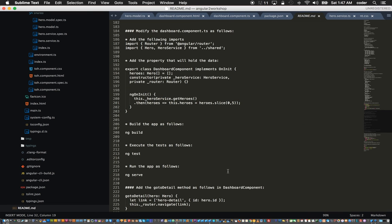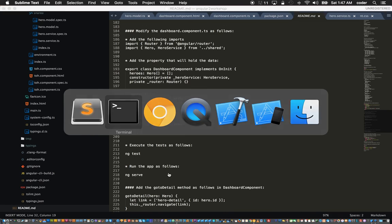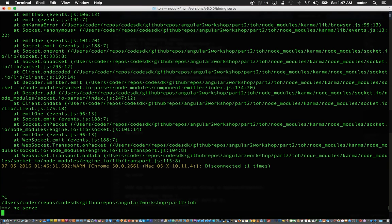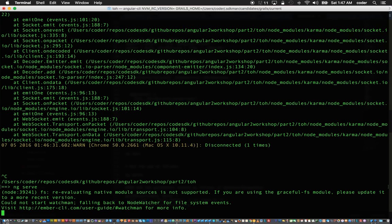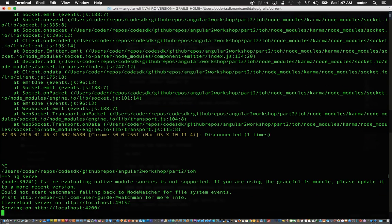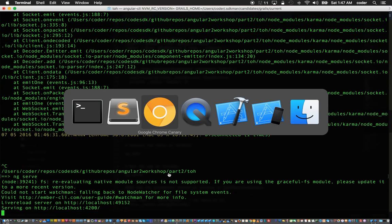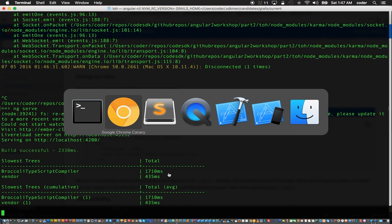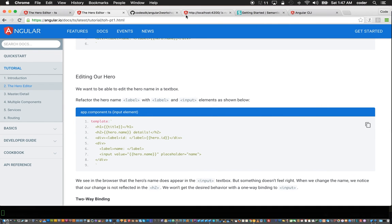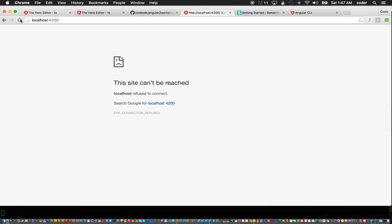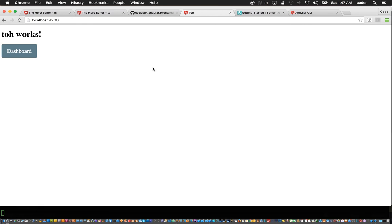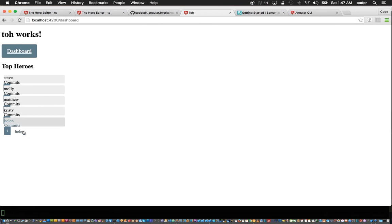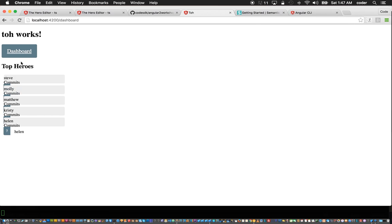Back to running the app, ng-serve. The app is now running on 4200, and if we refresh the browser, let's click on dashboard and yeah it's showing us the list of heroes. The formatting is off but that's a CSS issue which we can fix.